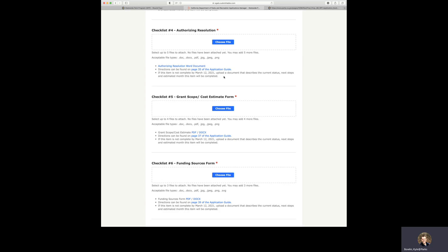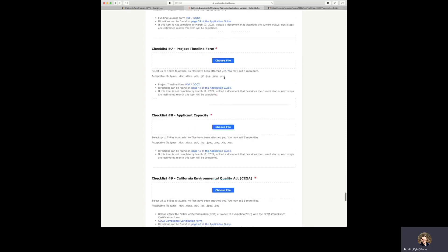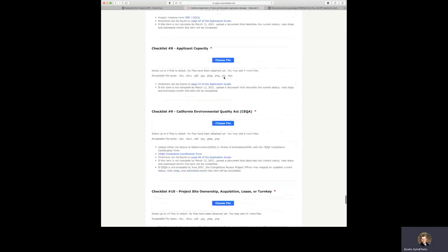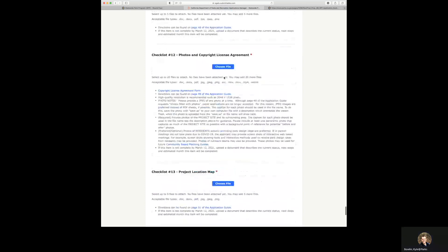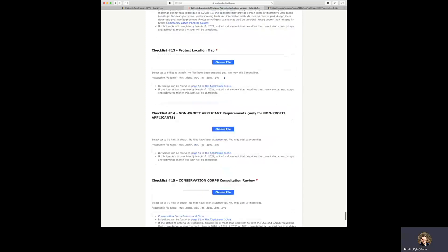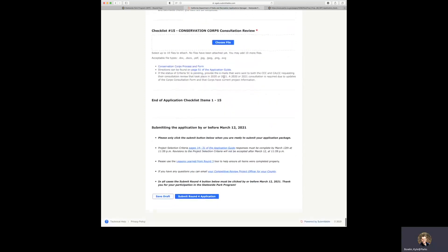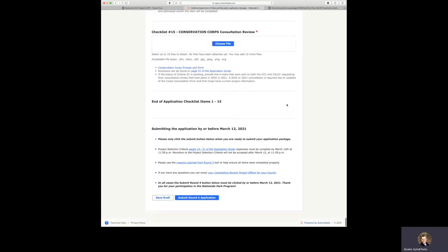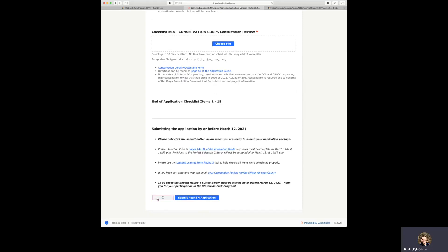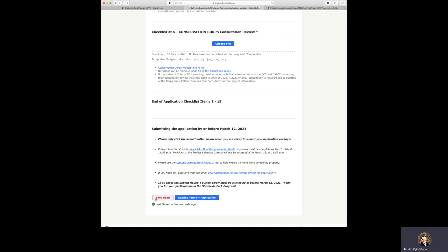And as we scroll through here, we have now reached the end of the application. As we talked about previously, there is the save draft button down here. You can click on that button at any point. It'll do a little spin and tell you that it was last saved a few seconds ago. Here is also the submit Round 4 application button. Please only click the submit button below when you are ready to submit your application package.